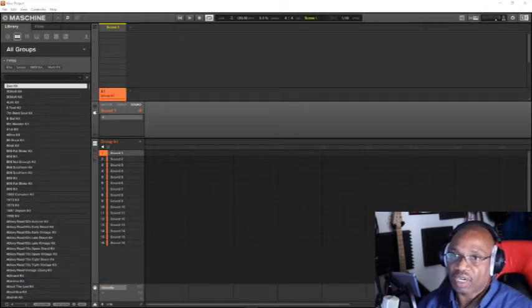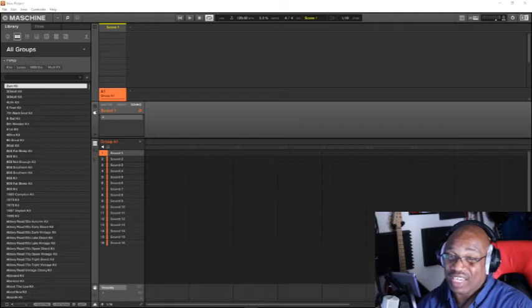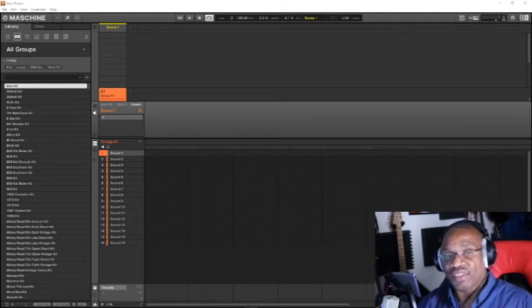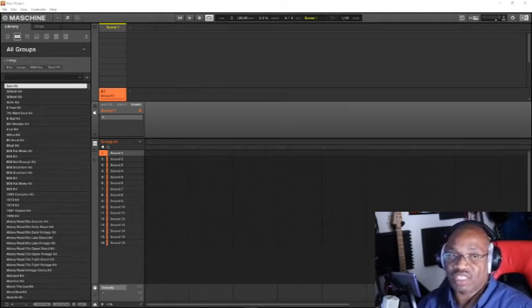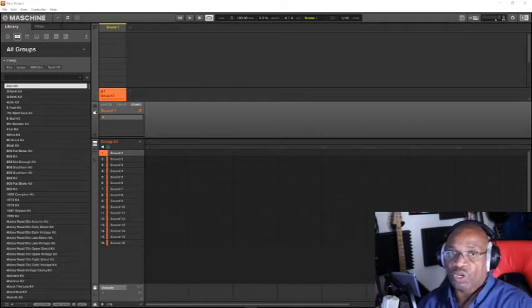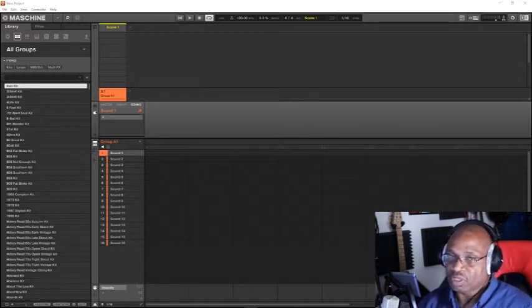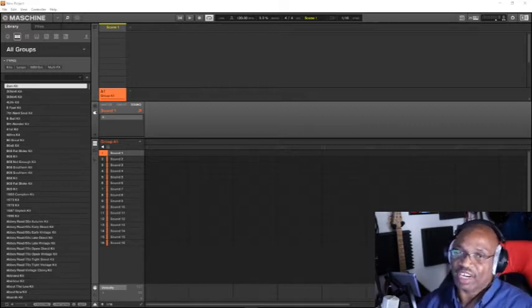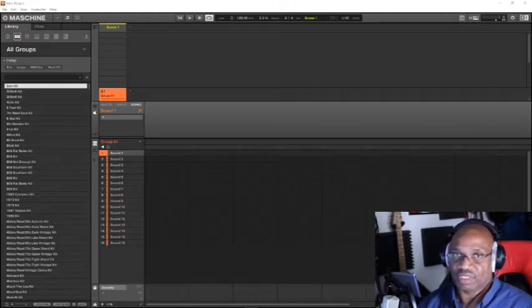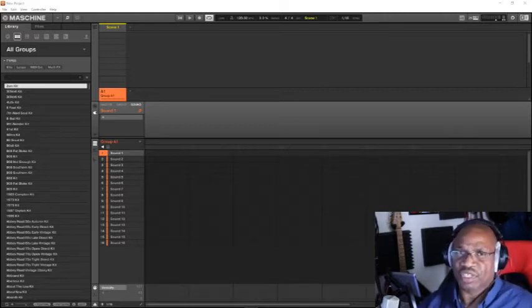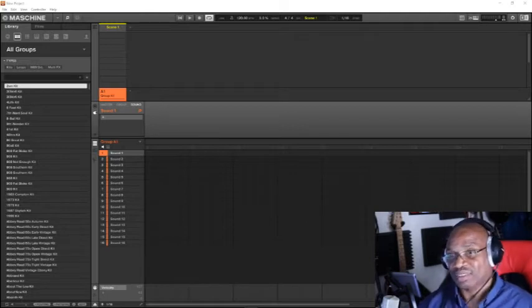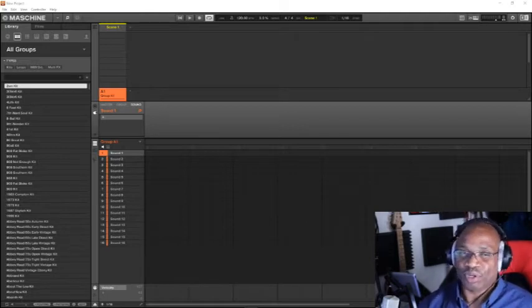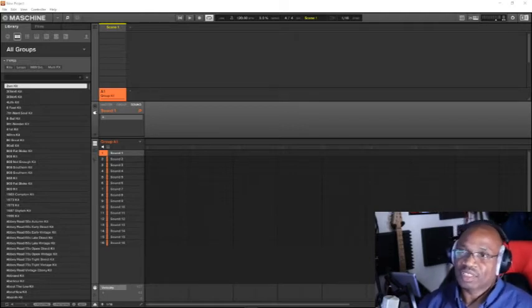So without further ado, a lot of people don't even know how to rescan their plugins and software that's inside Machine DAW. Some people say it's not a DAW, but it is what it is. It's digital, it's audio, and it's a workstation. So that's my point of view.